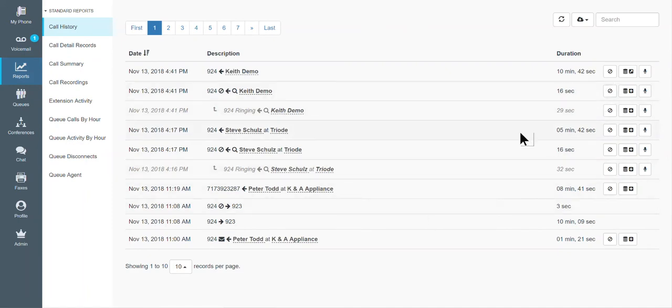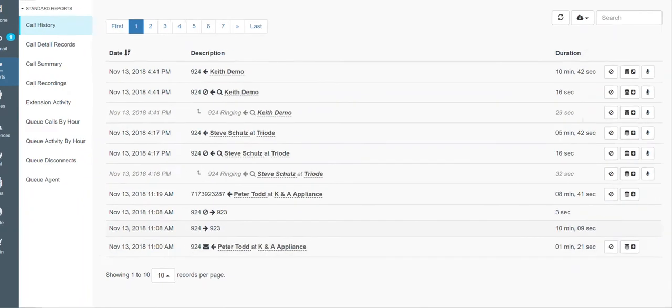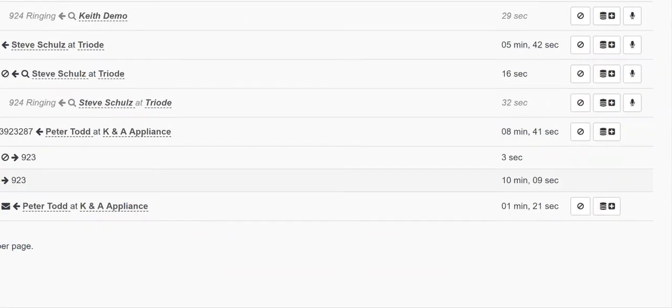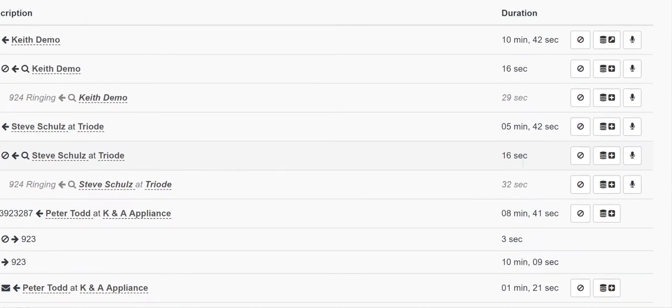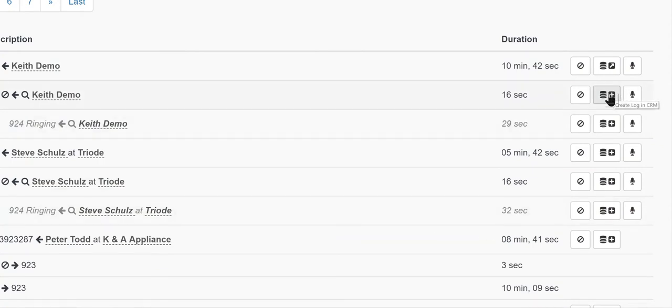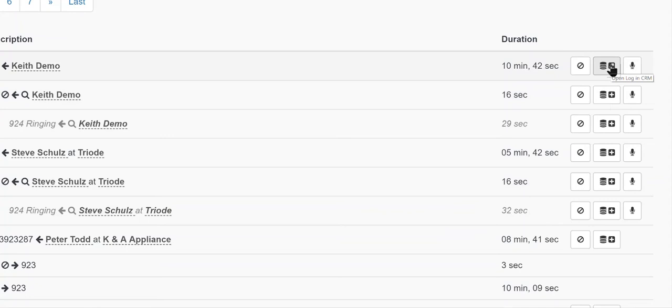So as you can see here, I have some call history. And let me make this a little bit bigger over here on the right hand side so that you can see the plus signs versus the arrow. So by default, when you have a call log, it's going to show a plus sign, which means that you can create a log in the CRM, or in your case, in Redtail. If you see the arrow, then that means that a call log and a note has already been created about that particular call.